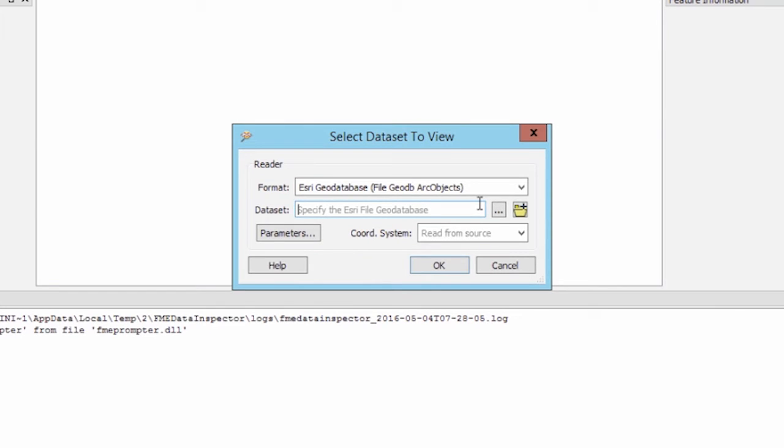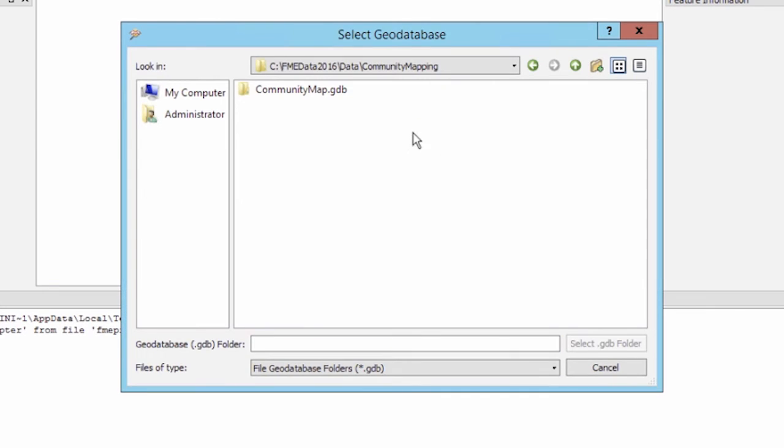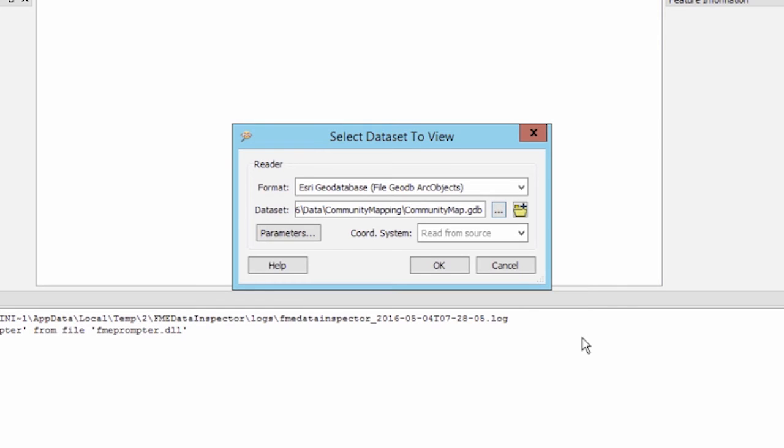For the dataset navigate to and select the community map geodatabase. To select specific tables to read, click on the parameters button.